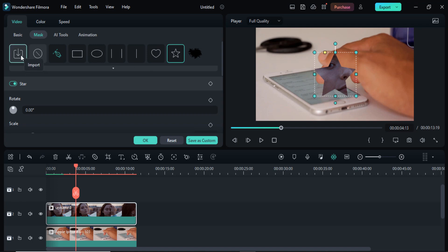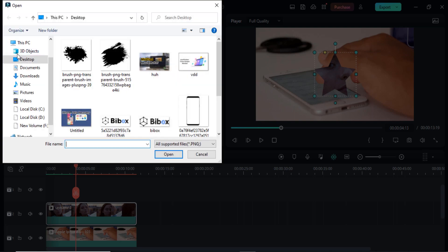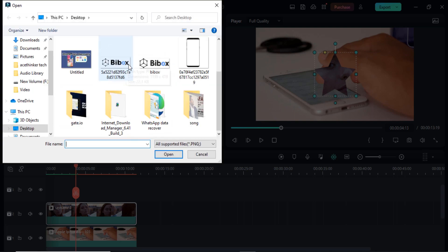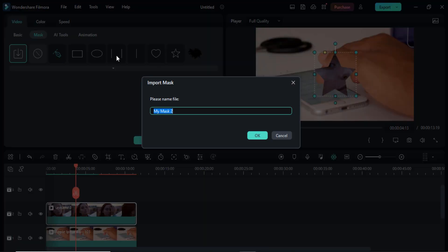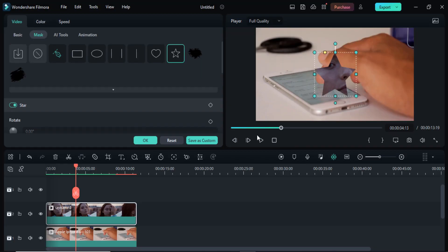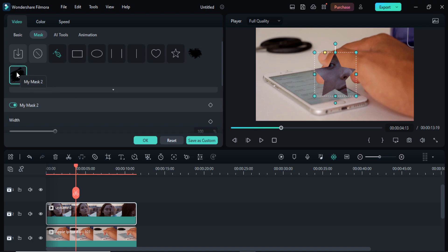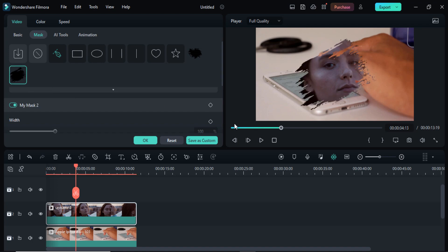Click on the Import button and then choose your custom shape which you want to add here. Here you can see I am using this custom shape.